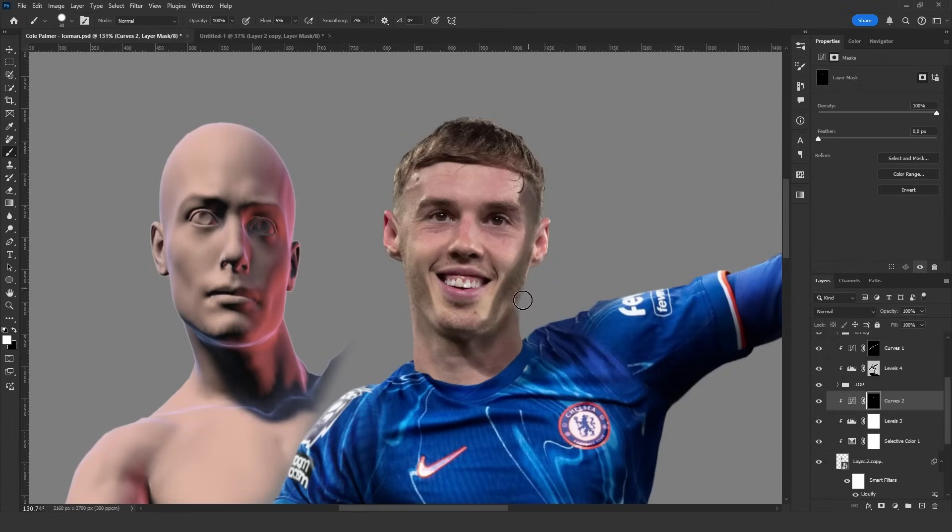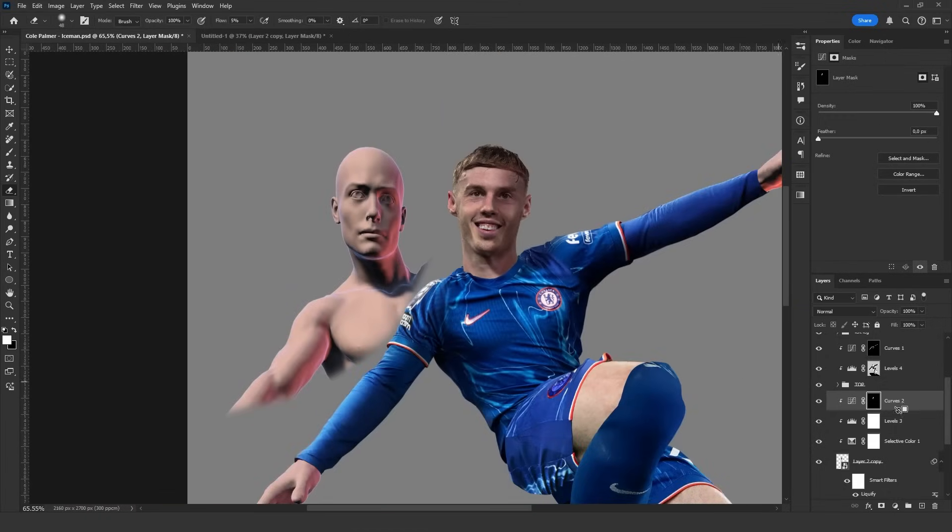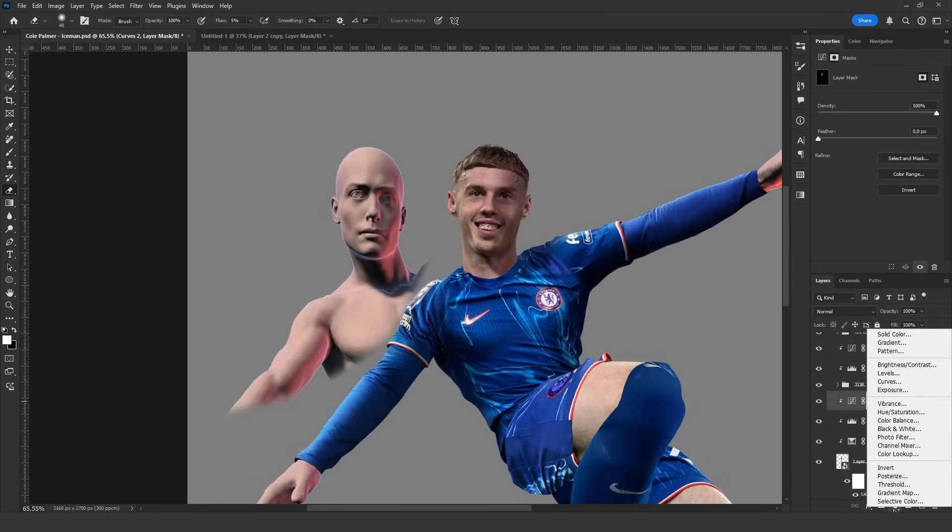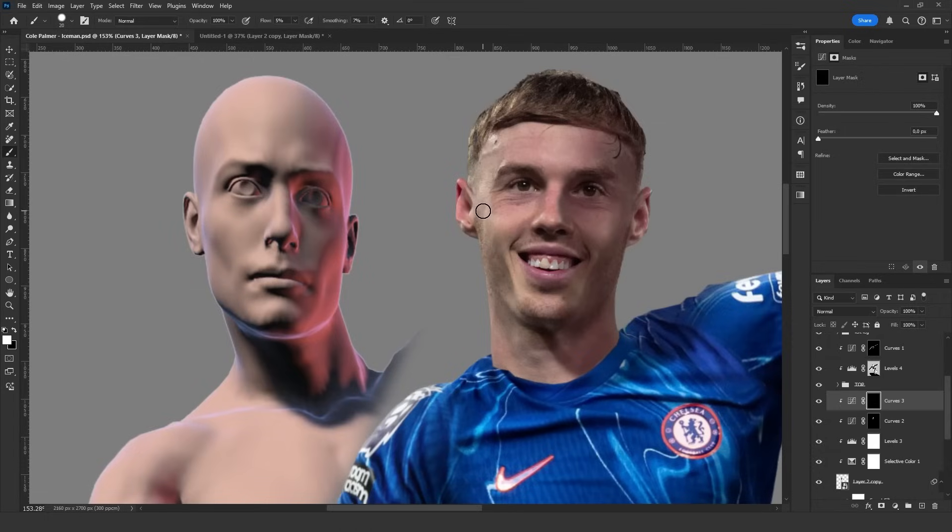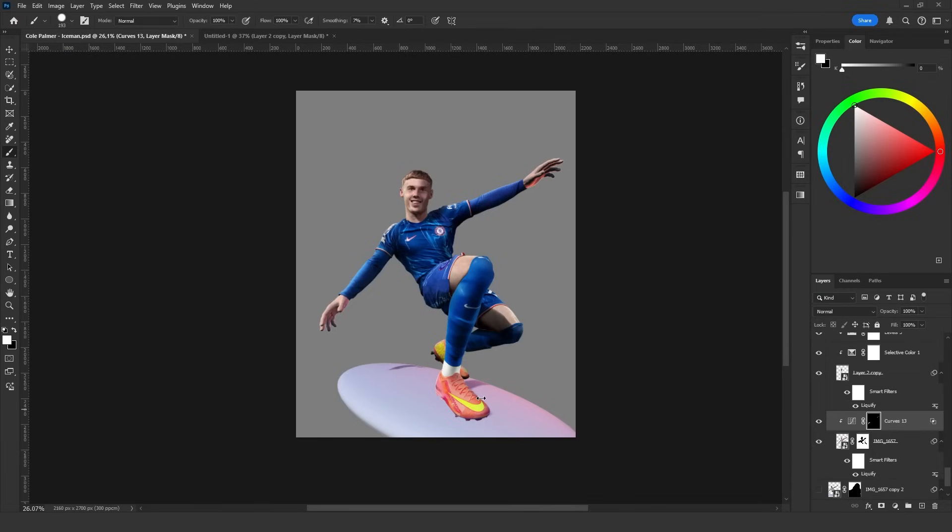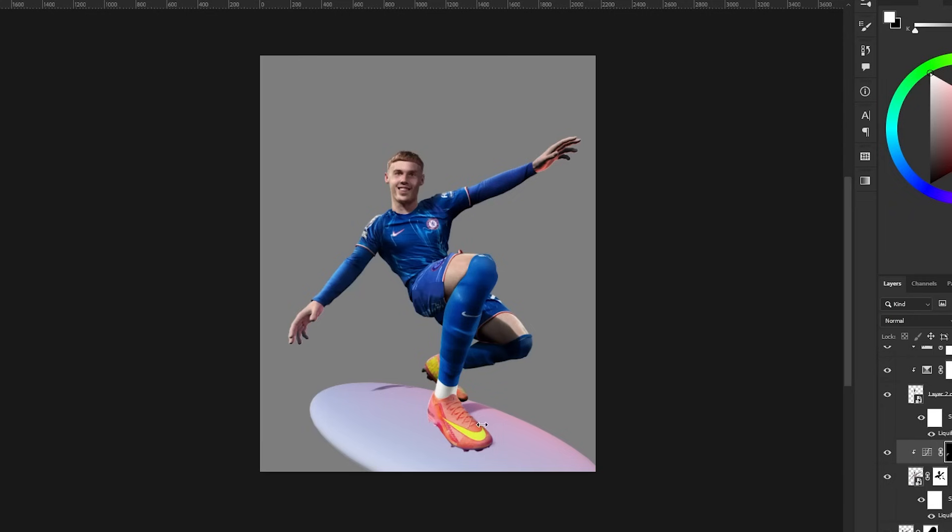I paint the areas where shadows should fall. For adding light I also use curves but you can use levels or exposure if you prefer. I paint the illuminated areas by referring to the pose. Once the shading and lighting are complete the player looks like this.